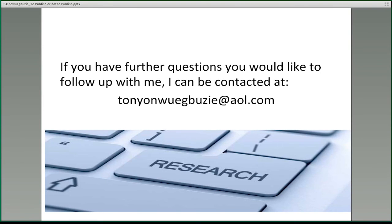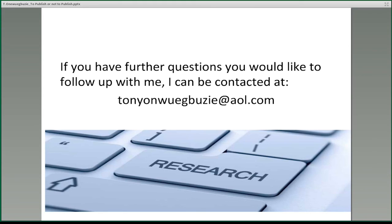While we're waiting for more questions, I'll mention that the next Mixed Methods webinar series topic will be in May. The presenter will be Peggy Shannon Baker, and her topic will be applications of mixed methods in education. You can check the IAQM website at iaqm.ualberta.ca — registration will open in early April.